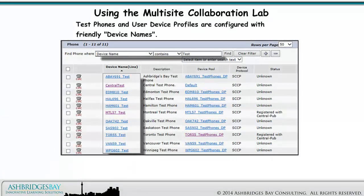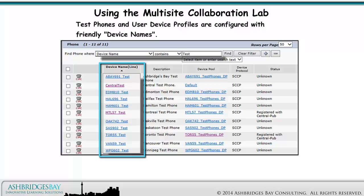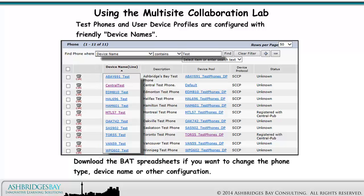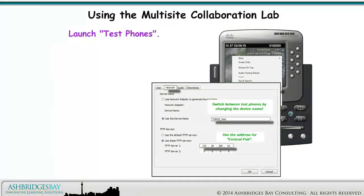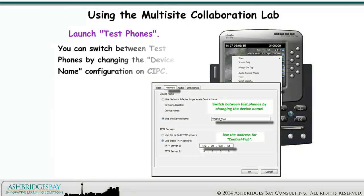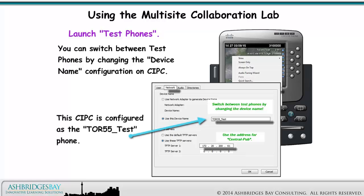Test phones and user device profiles are configured with friendly device names. Download the BAT spreadsheets if you want to change the phone type, device name, or other configuration. You can switch between test phones by changing the device name configuration on CIPC. This CIPC is configured as the Toronto 55 test phone.